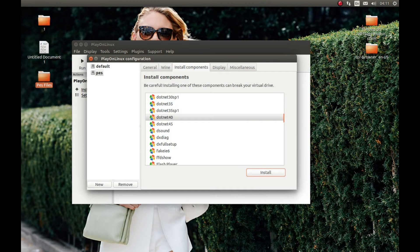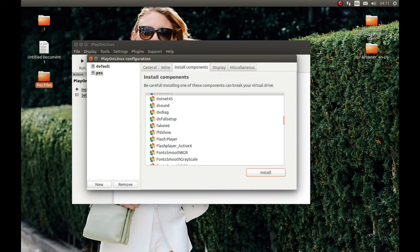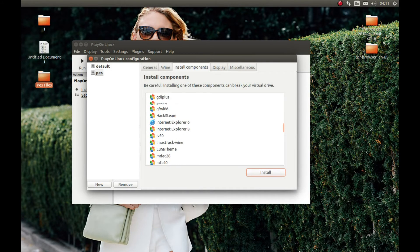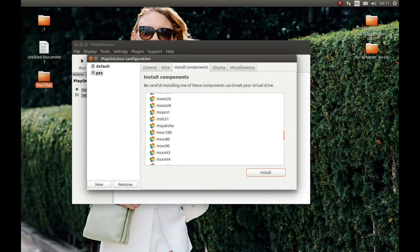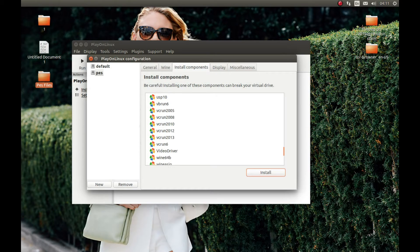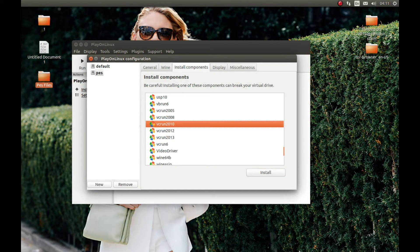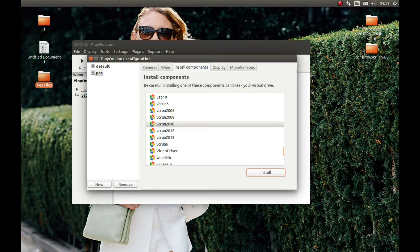As you can see, it's finished installing. And finally, let's install Visual Studio Run 2010, which is Visual Studio 2010.